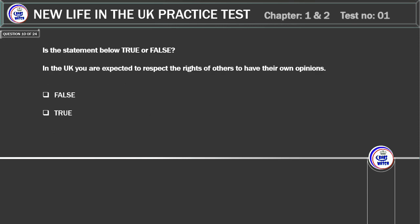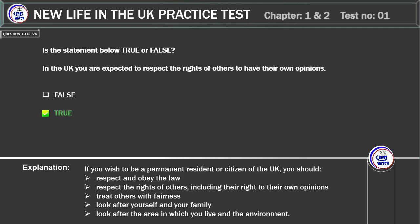Is the statement below true or false? In the UK you are expected to respect the rights of others to have their own opinions. Correct answer: True. Explanation: if you wish to be a permanent resident or citizen of the UK, you should respect and obey the law, respect the rights of others including their right to their own opinions, treat others with fairness, look after yourself and your family, and look after the area in which you live and the environment.